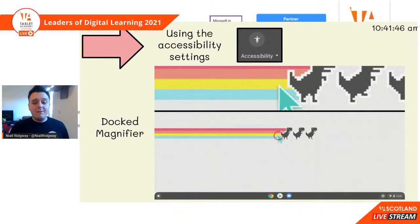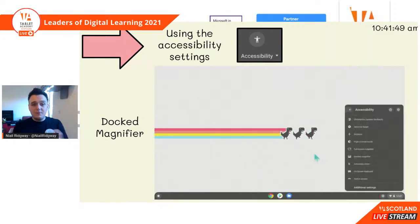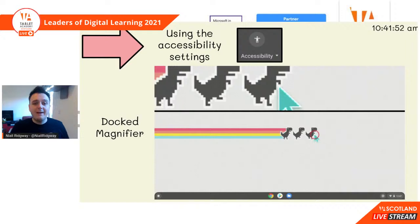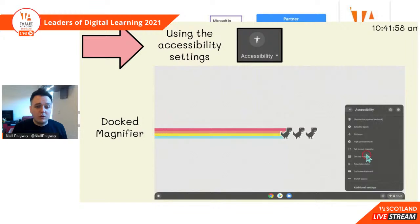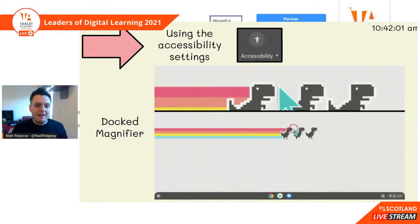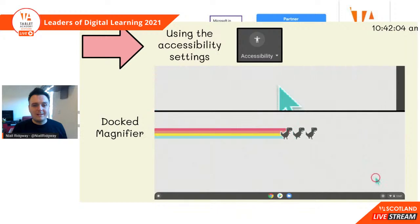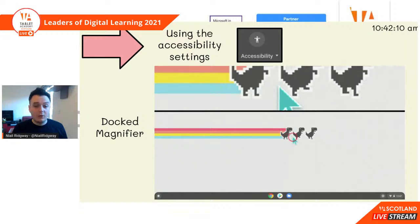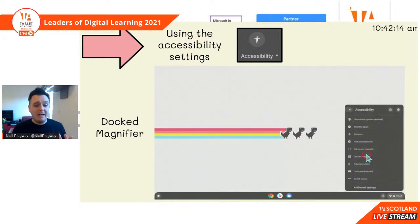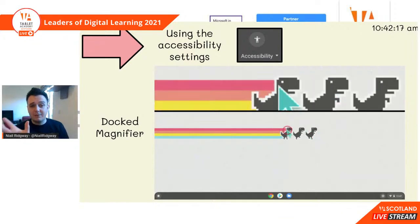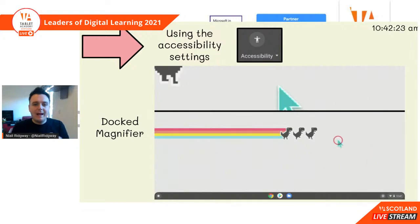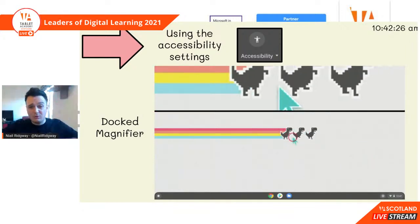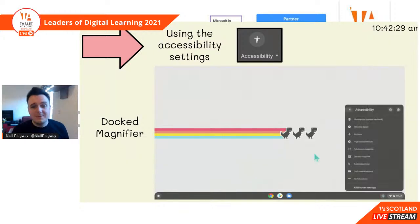Using the docked magnifier — if you want to highlight anything or show anyone something in a zoomed-in fashion, you can use the docked magnifier. It's not going to take over your whole screen. I've just recorded myself quickly using the docked magnifier, zoomed in on some dinosaurs just so you can see what that looks like. This works really well if you want to highlight a particular word for your class to read, especially in the early years.